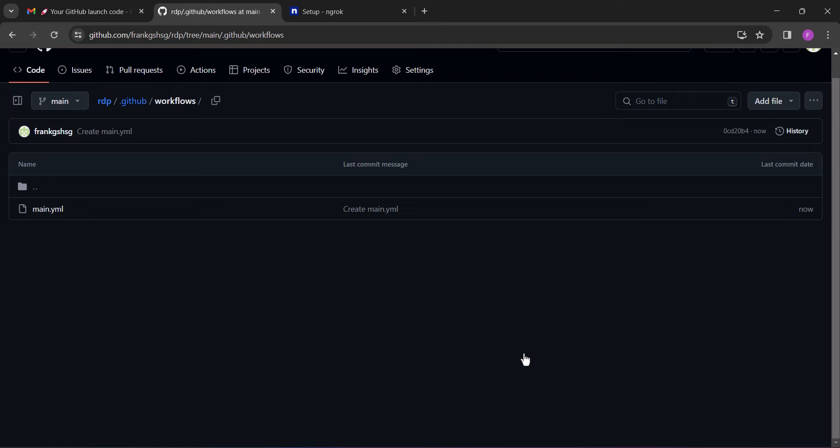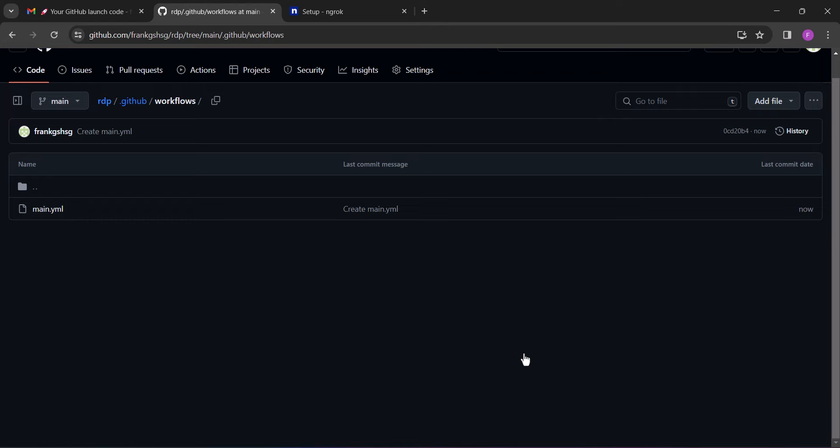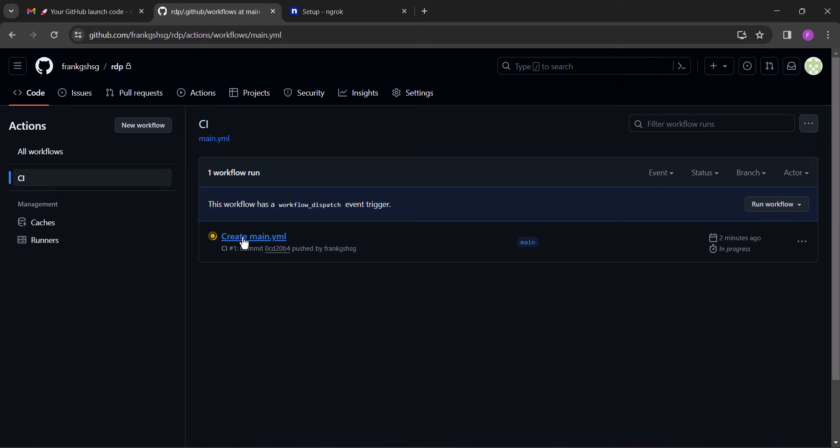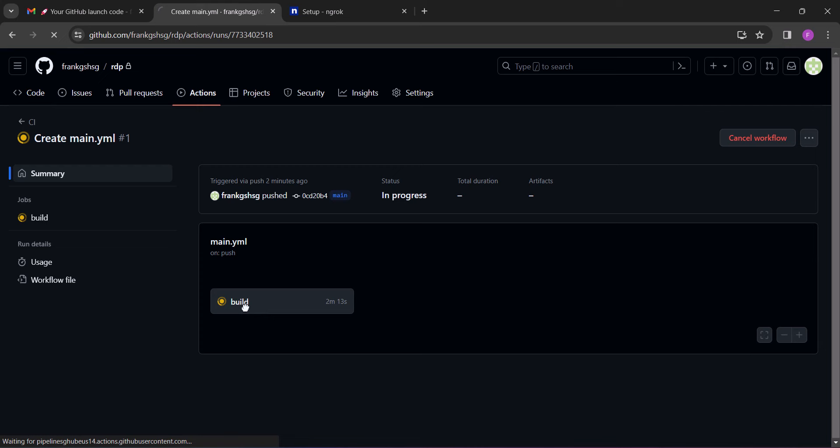Next, click on the actions tab again and then click on the CI tab. Next, click on the 'create main workflow'. And then click on 'build'. Please make sure you follow the exact steps I'm taking.